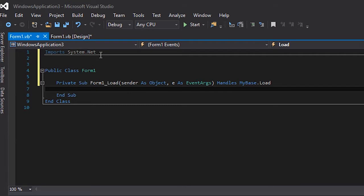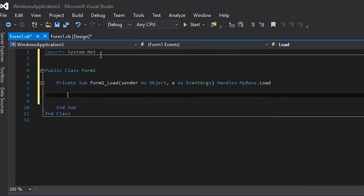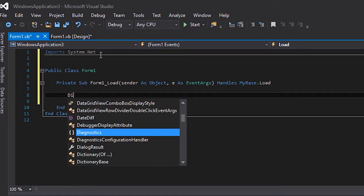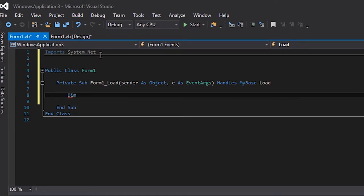Then I'm gonna be declaring something called a web client. So it needs a name, so wc as new web client.